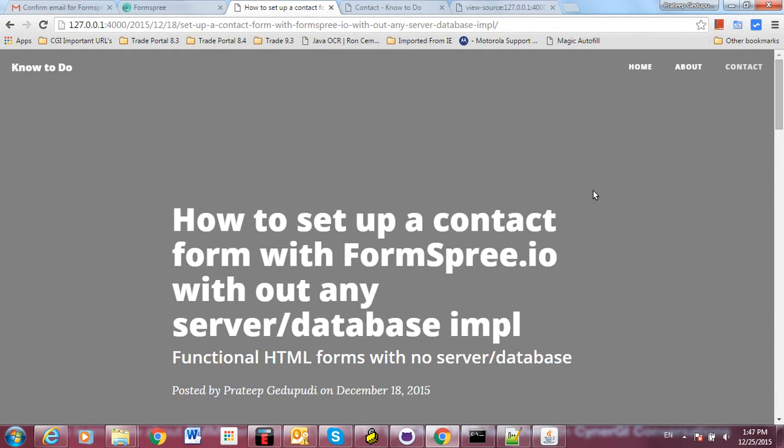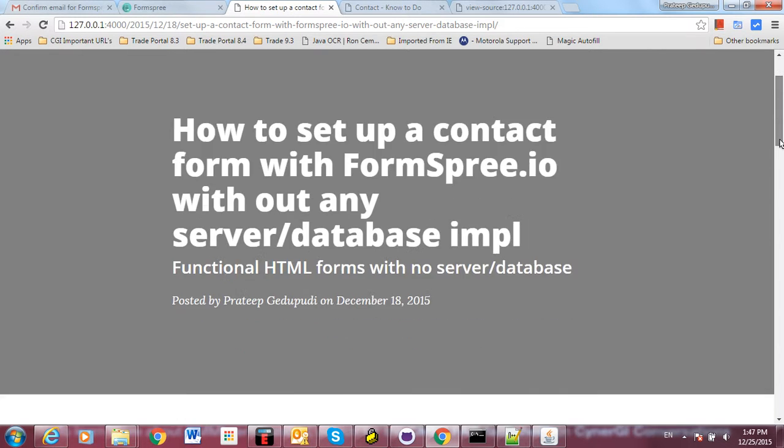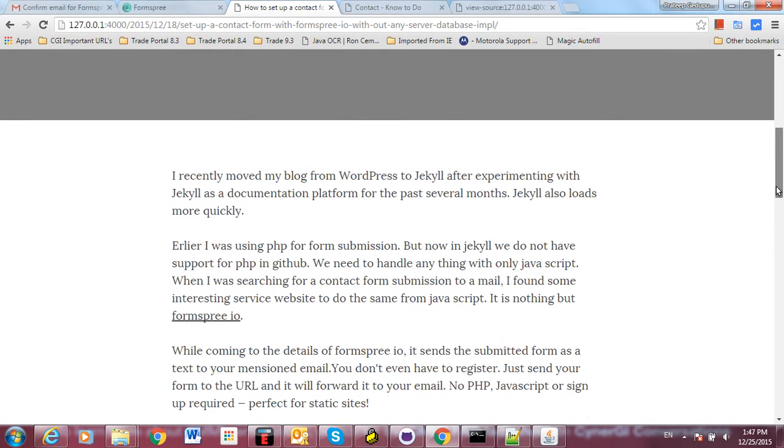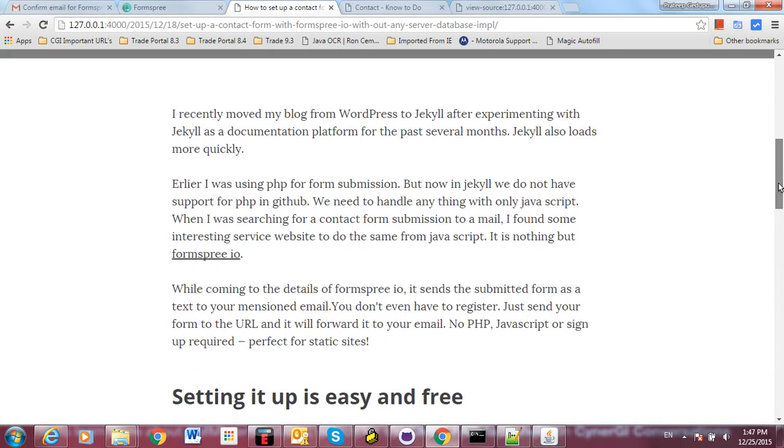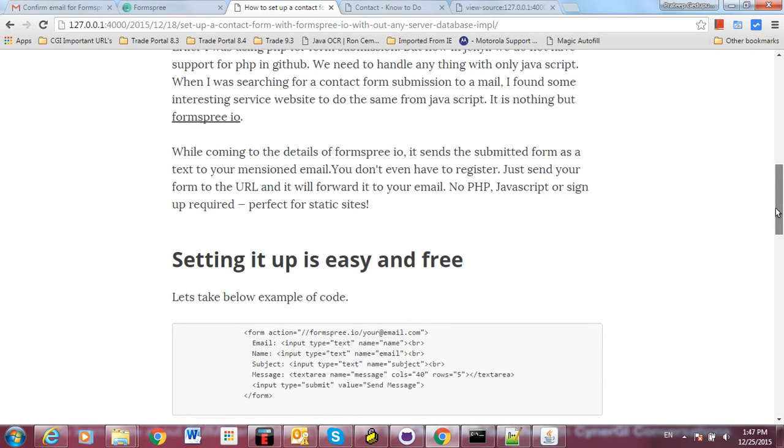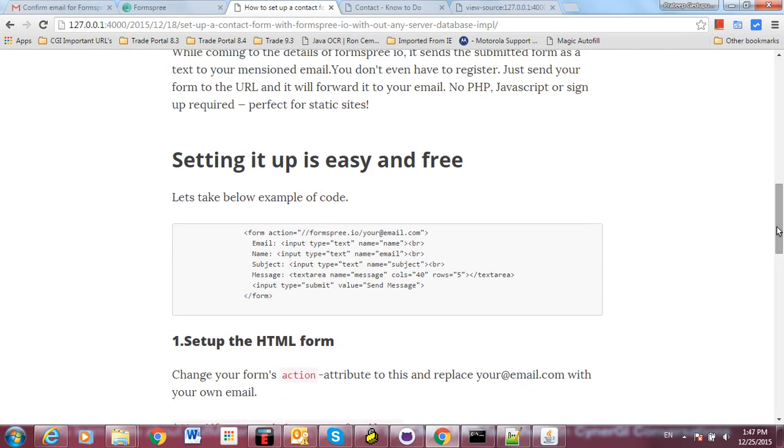Hi, in this video I'd like to show how to set up a contact form with Formspree without any server or database implementation. Initially, I was using WordPress for my blogging and at the time I used PHP for contact submission. Recently, I moved my blogging to Jekyll on GitHub.